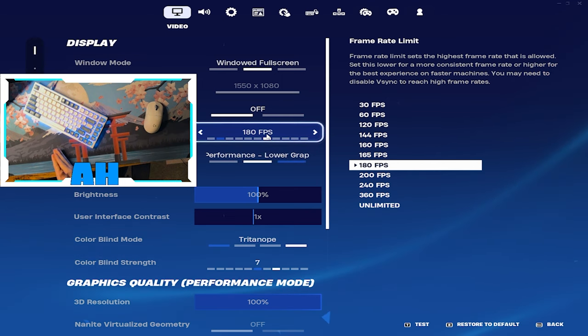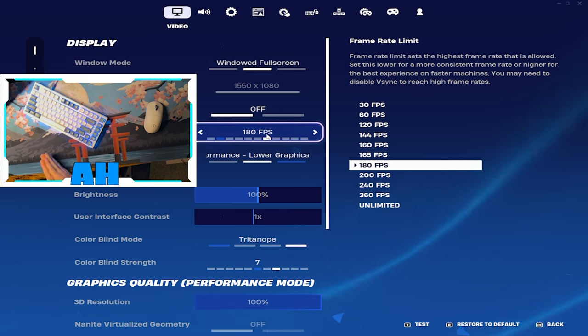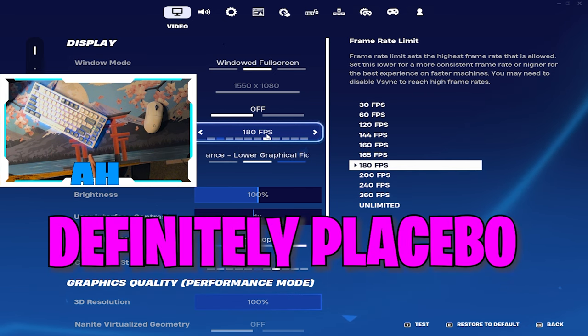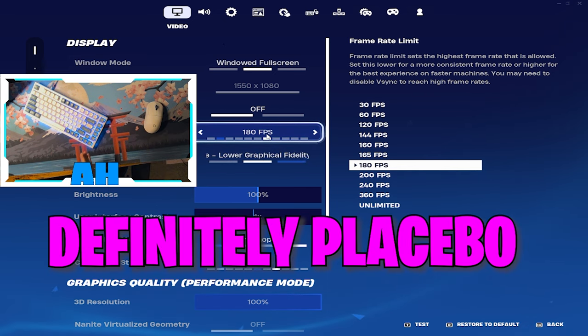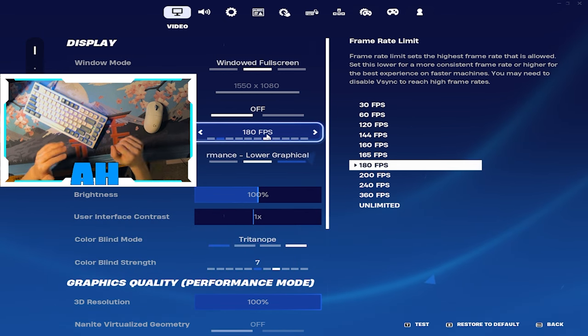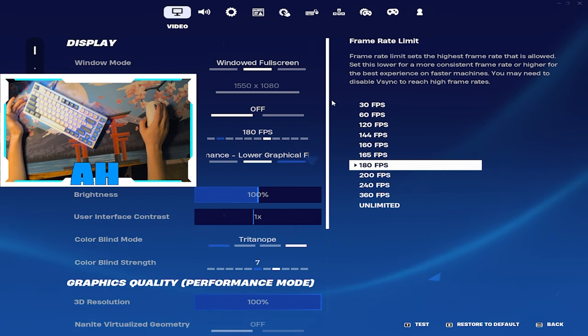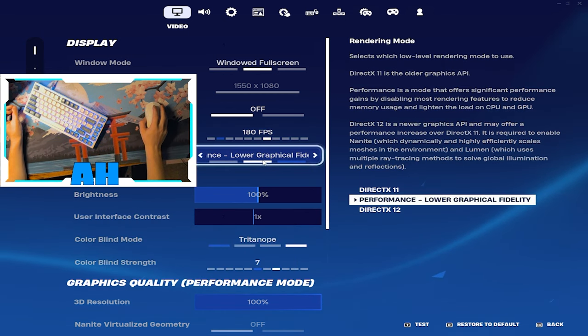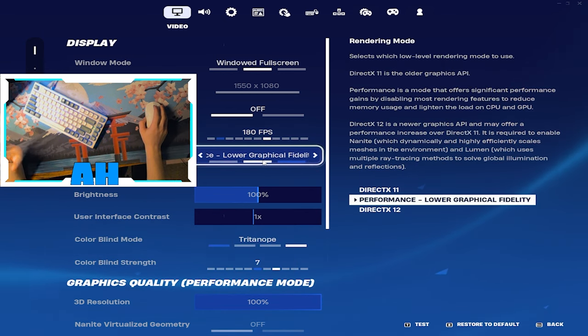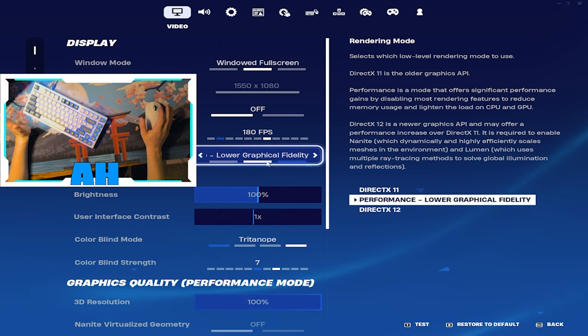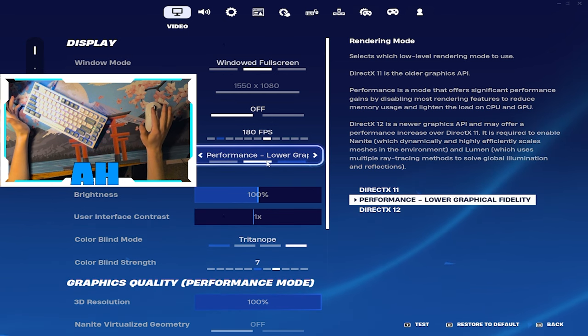Frame rate limit, I have a 165 hertz monitor, so rather than putting it at 165 like most people would, I put it at 180 because then it's maximizing what it can get out of the monitor. And then we run performance mode.